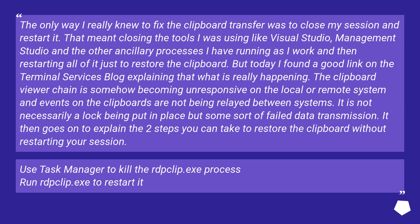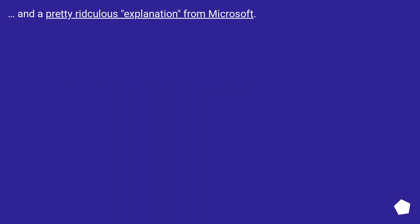Use Task Manager to kill the rdpclip.exe process. Run rdpclip.exe to restart it. And a pretty ridiculous explanation from Microsoft.